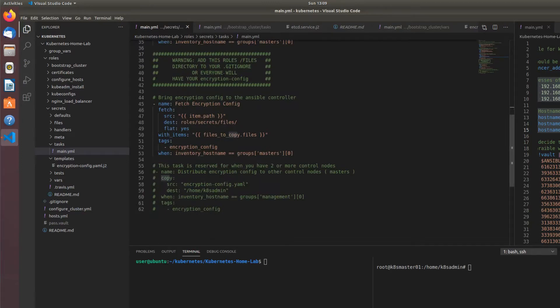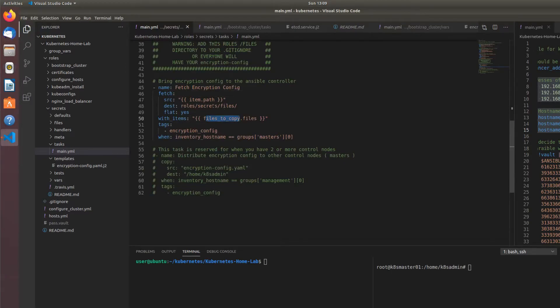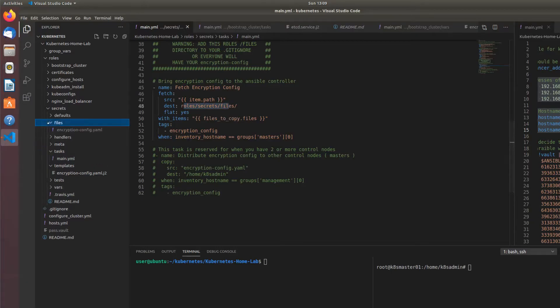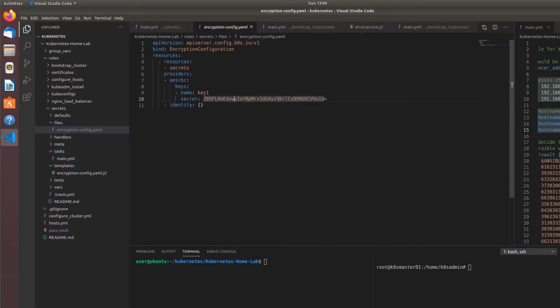And then I'm using the fetch module to take that file and copy those files. It's going to place it in my roles secrets files directory here as encryption config.yaml. So there's a secret that got generated.